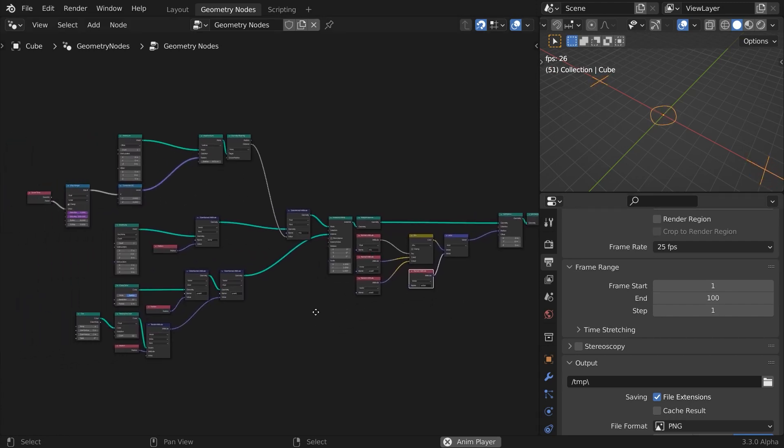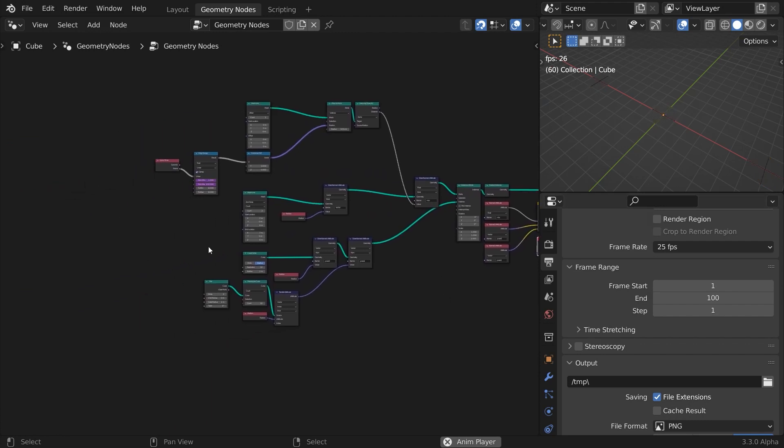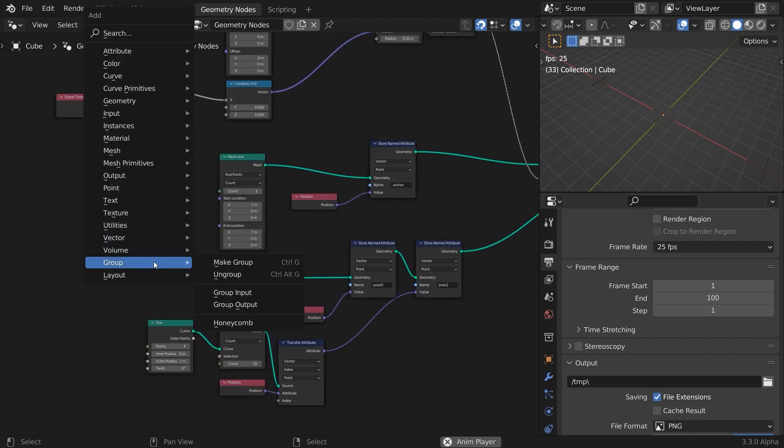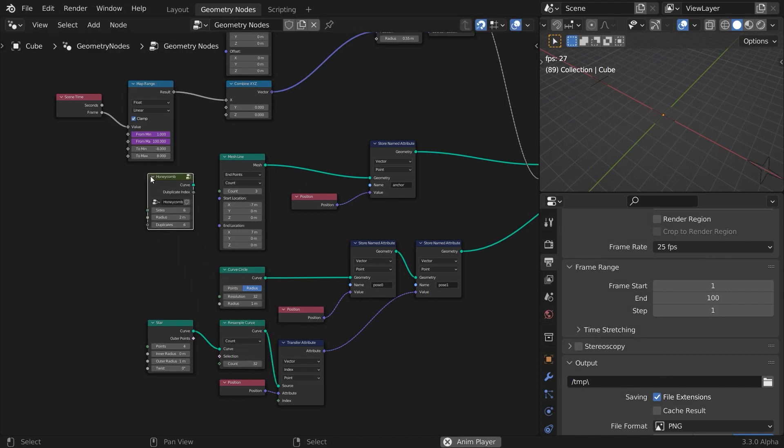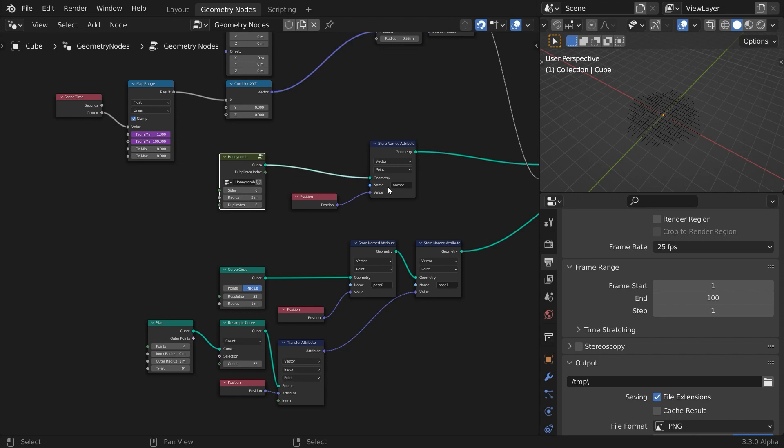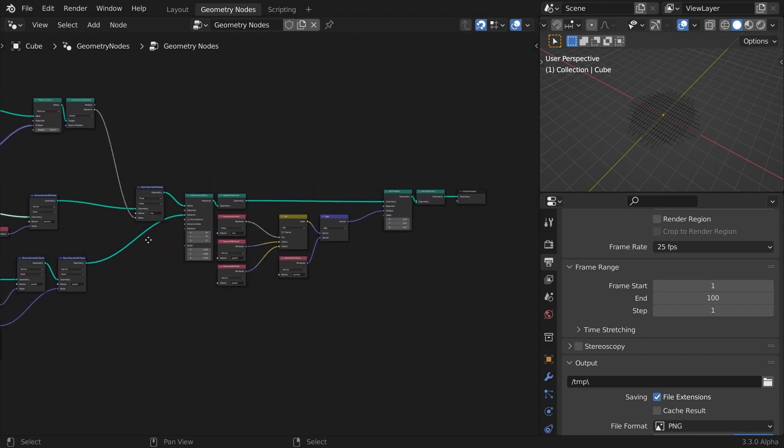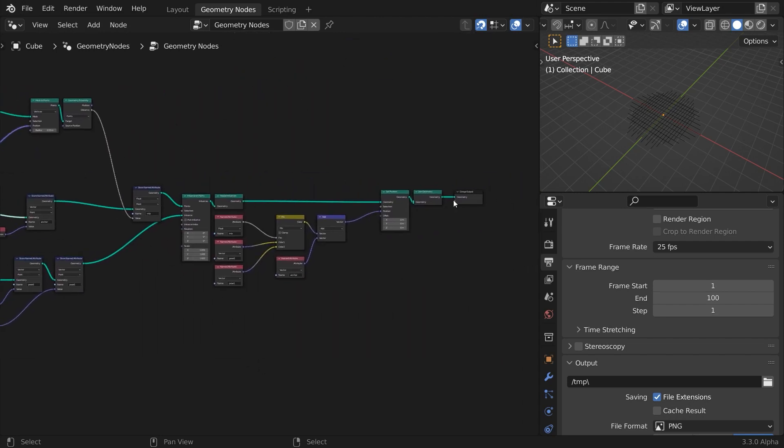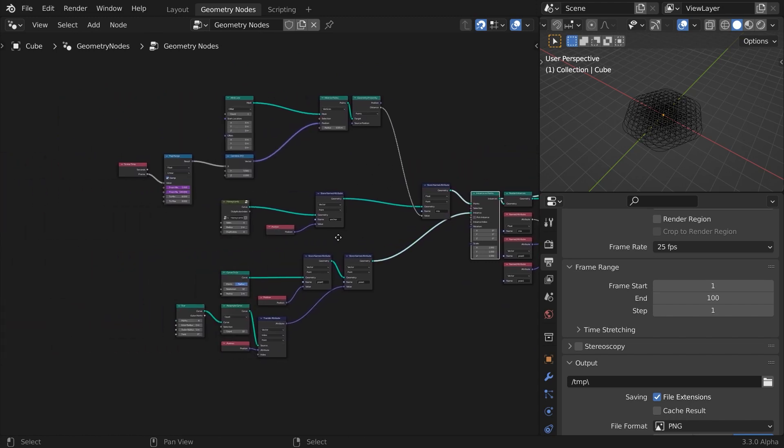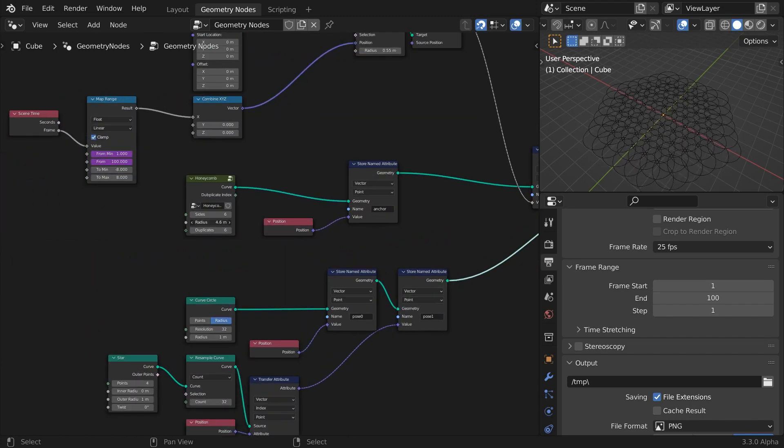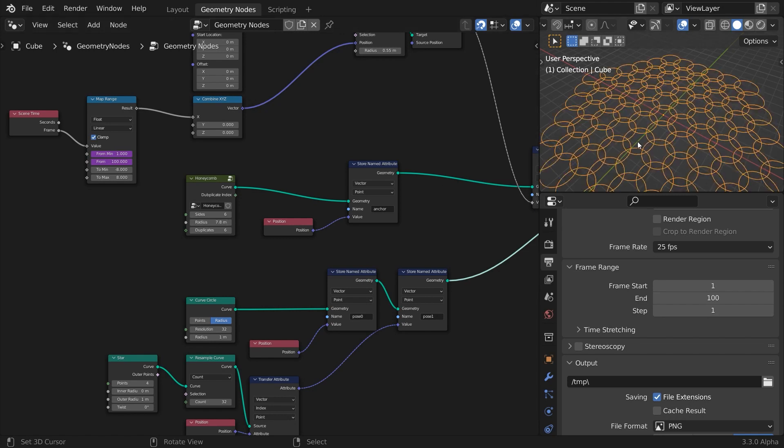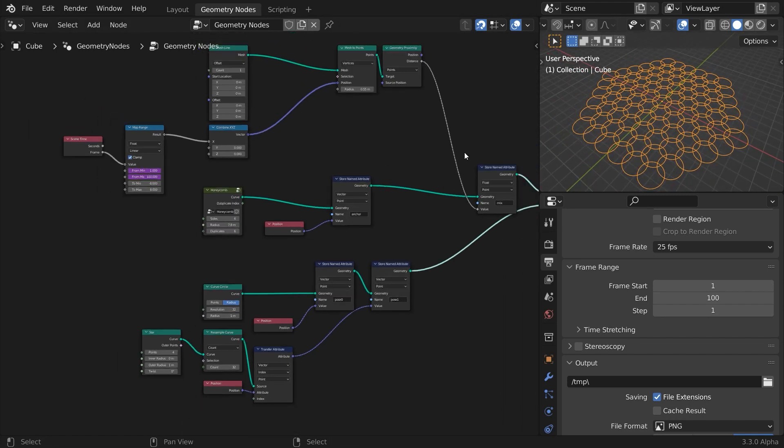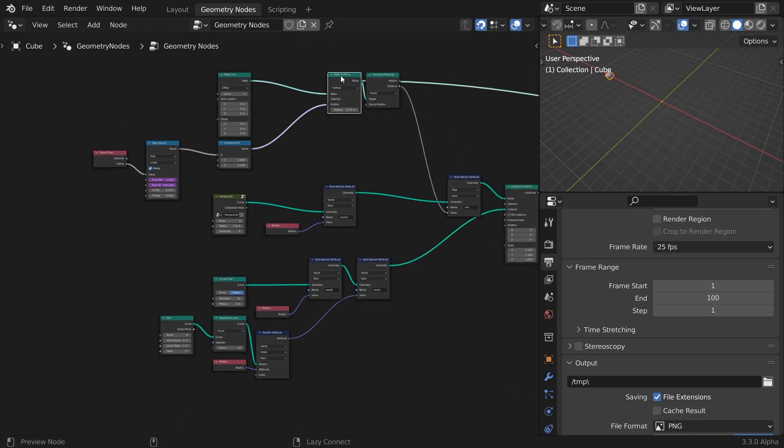I've gone ahead and imported the group node we prepared during my previous tutorial, a honeycomb pattern generator, and will use it to replace our mesh line. To better see what we're doing momentarily connect the instance on points to the group output. Increase the radius until the circles just barely overlap.